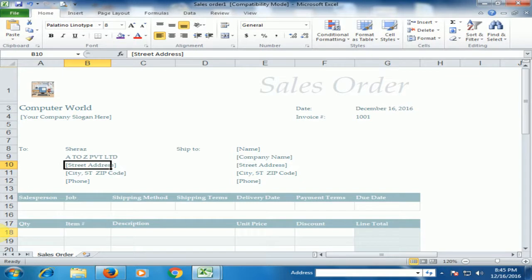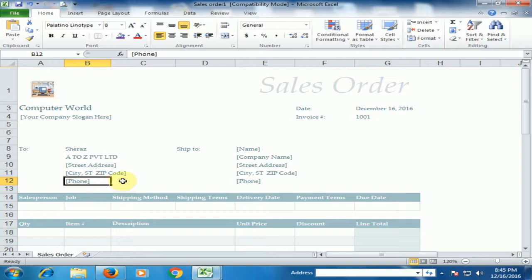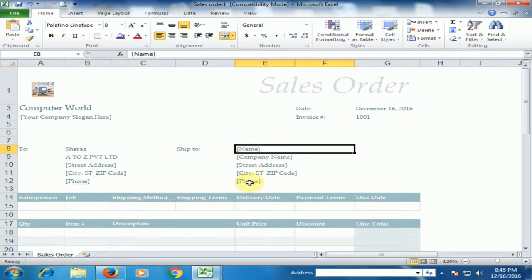And state, address, city and phone. Just put the value. And Ship to, just put the value, all the value which you have.